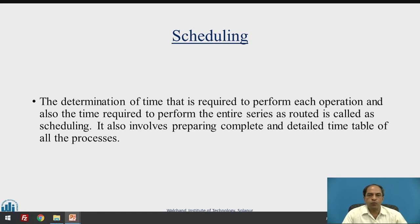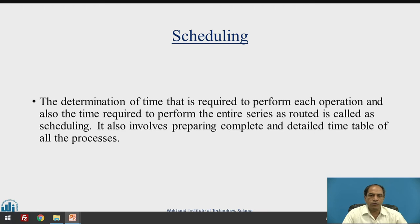If you are travelling from one station to another and you go to the IRCTC site, IRCTC will give you detailed information — from which station the train departs, at what time it departs, where it will halt, how much time it will halt, and when it will reach the required destination. All this is called scheduling.